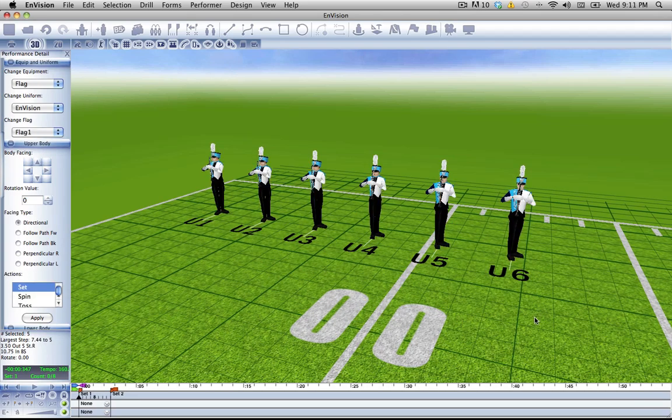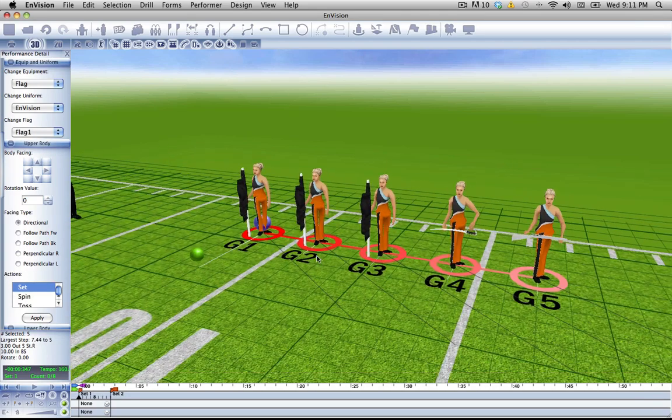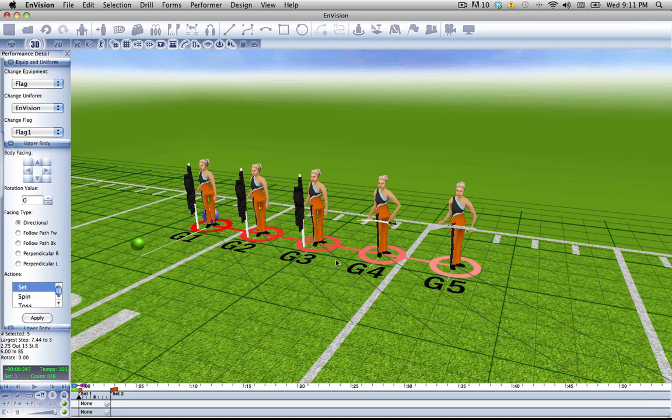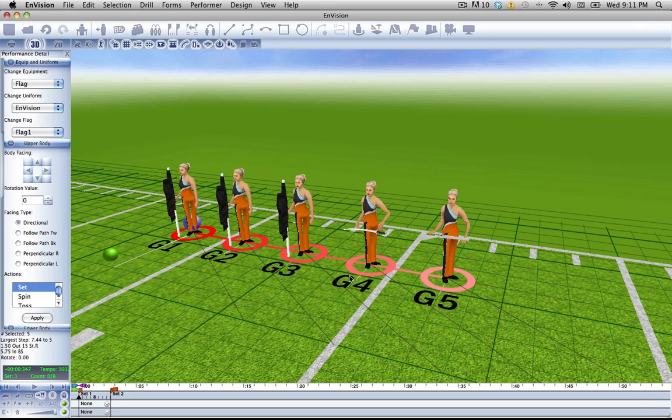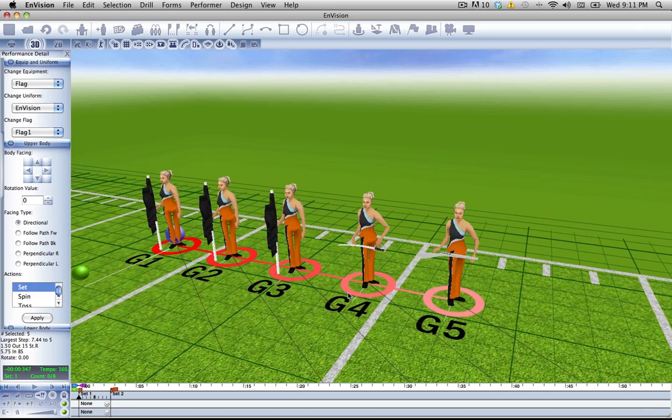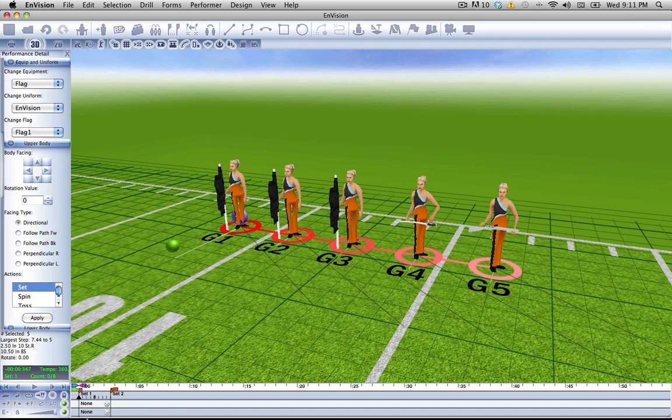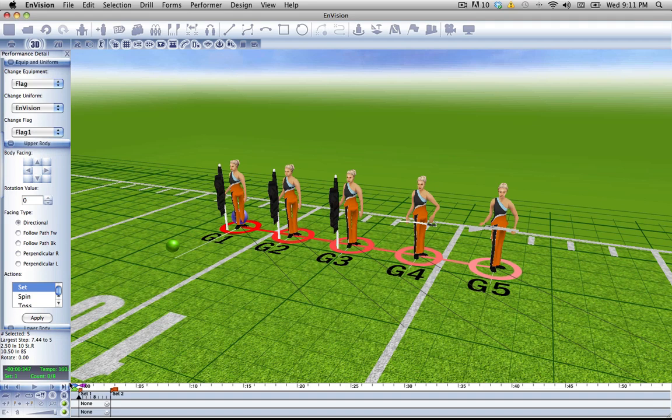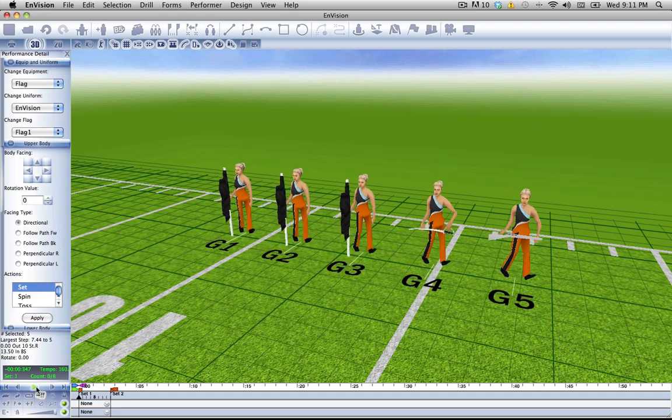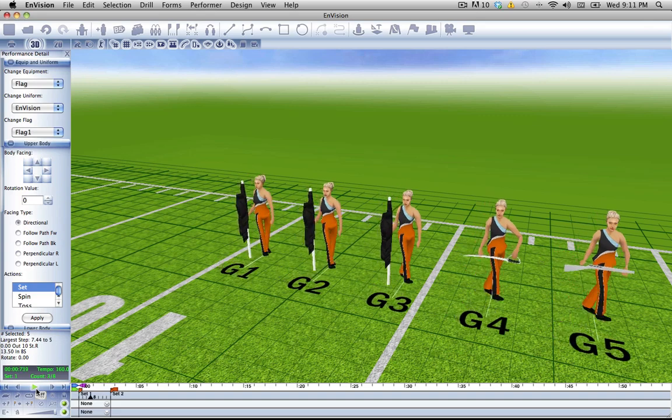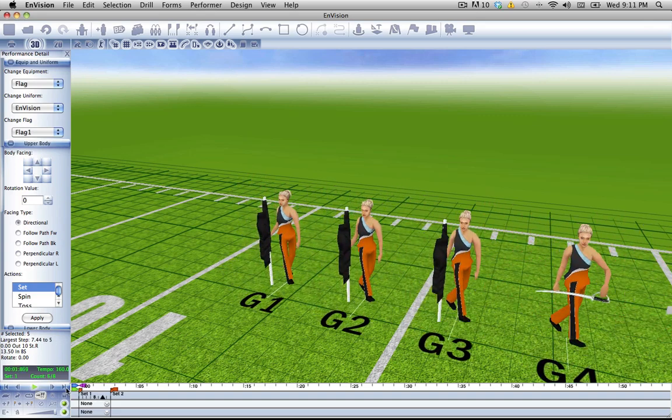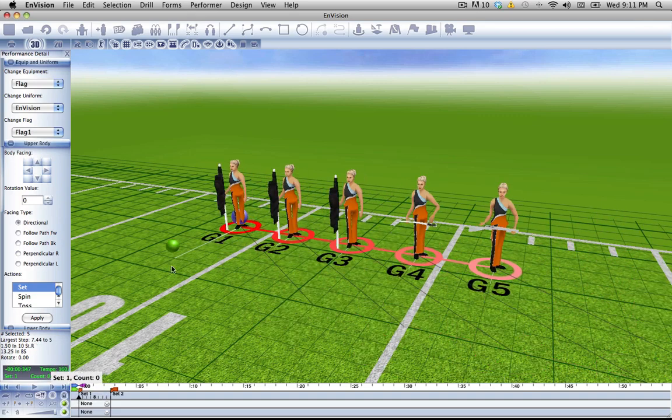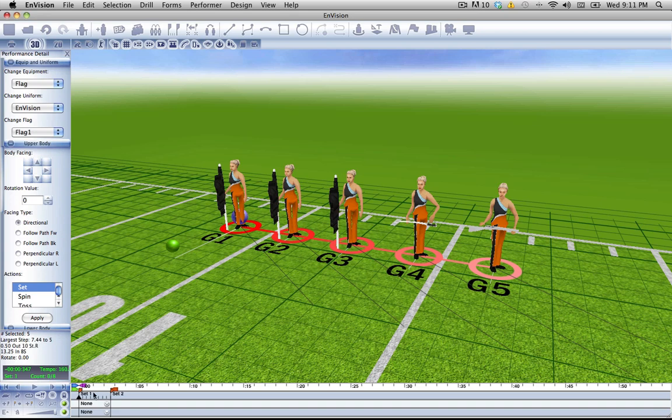We can also do something similar with our color guard members. Now notice that I have all three major pieces of equipment set up here. We have the flags, our sabers, and our rifles. So we come down here to the action section in our performance detail tool. The default is set. So as you can see as I play through, they just hold their equipment. Very straightforward. You'll also notice that the flag is in the down position.